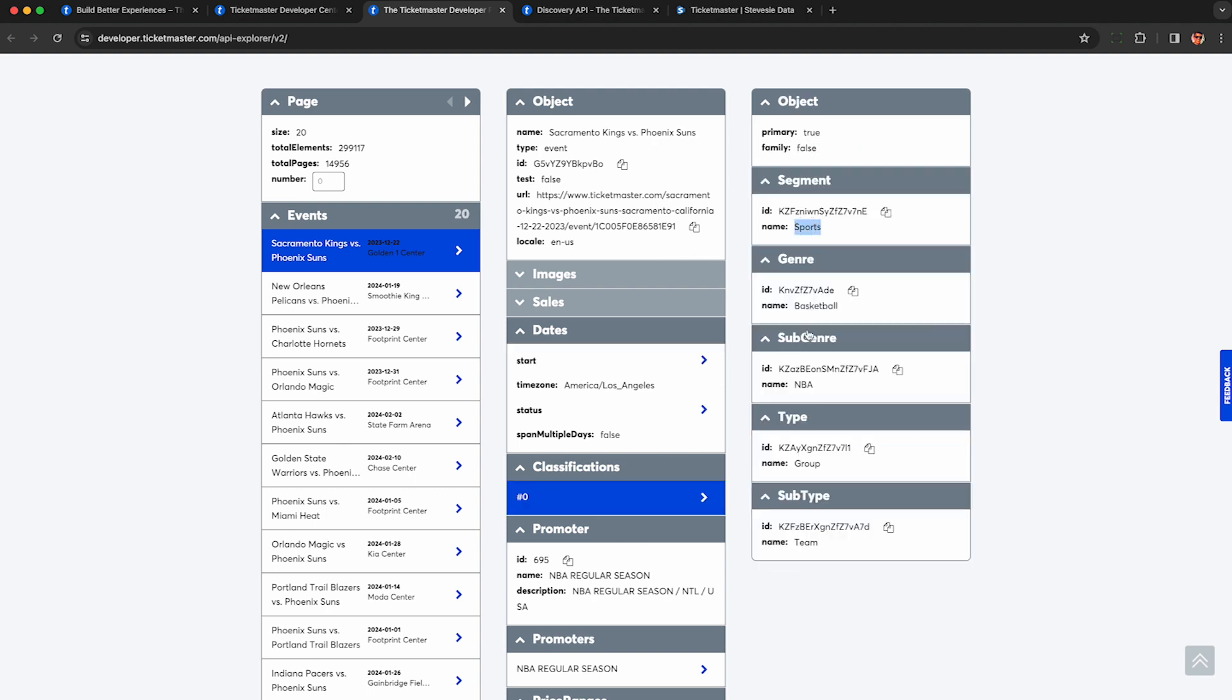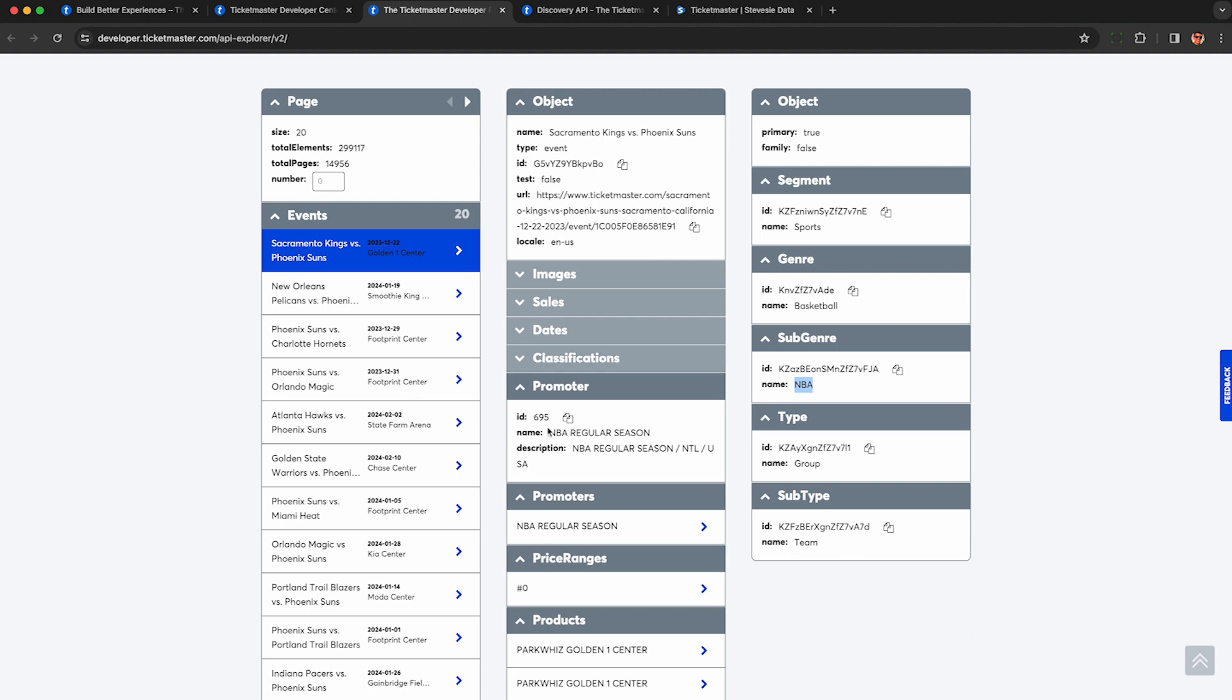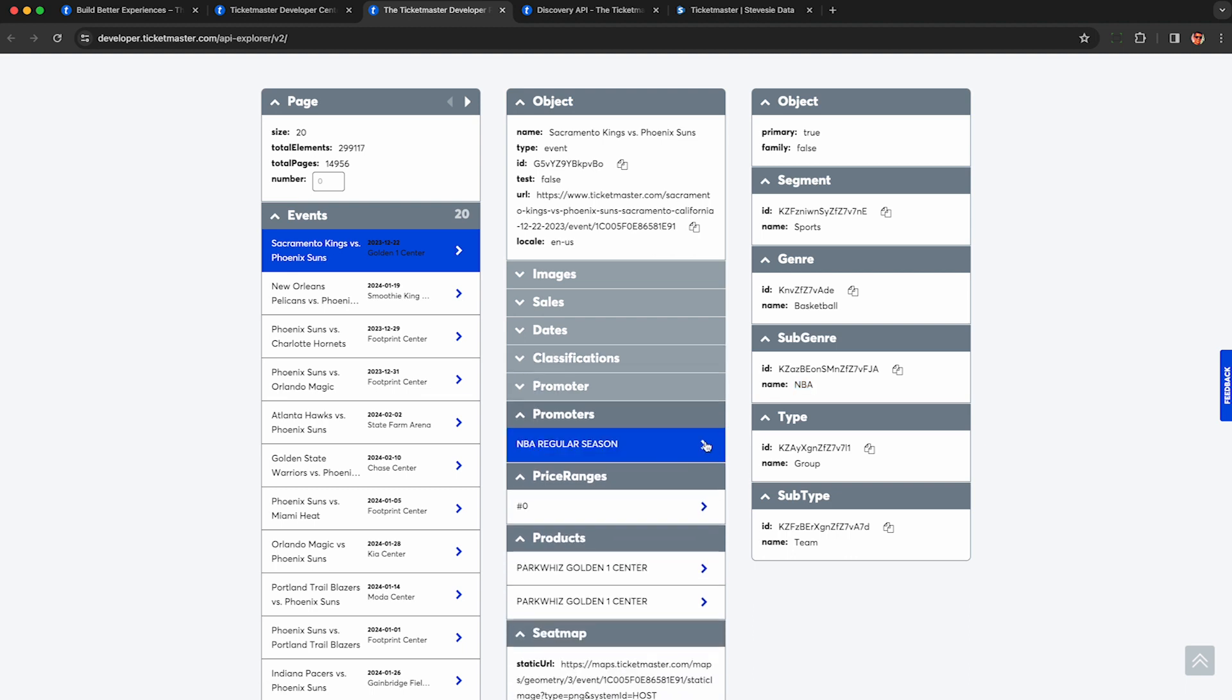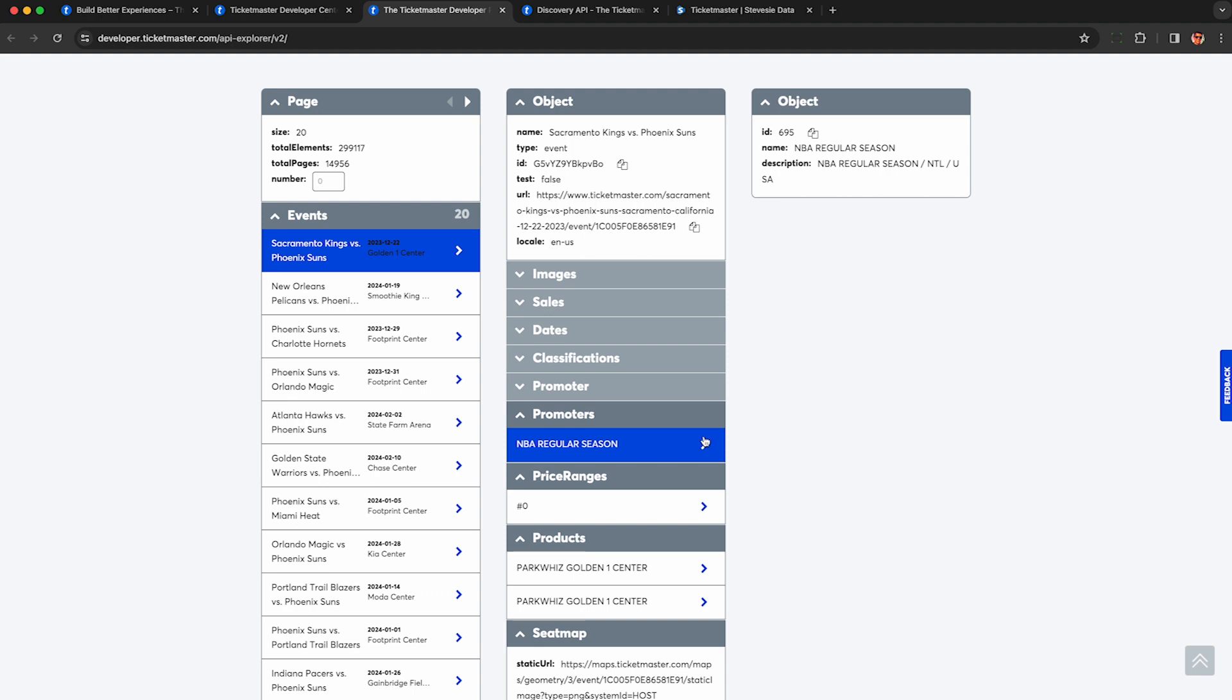They give you a few classifications like this is sports, basketball, NBA, group, and team. You can see who's promoting the event here as well as their ID you can use to look up all their events if that's useful to you and some more information here.